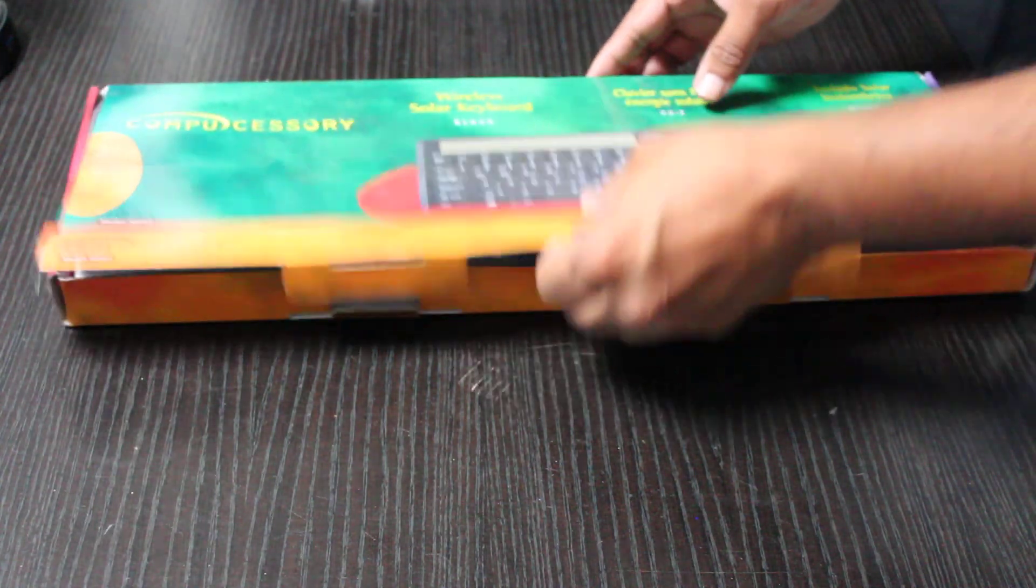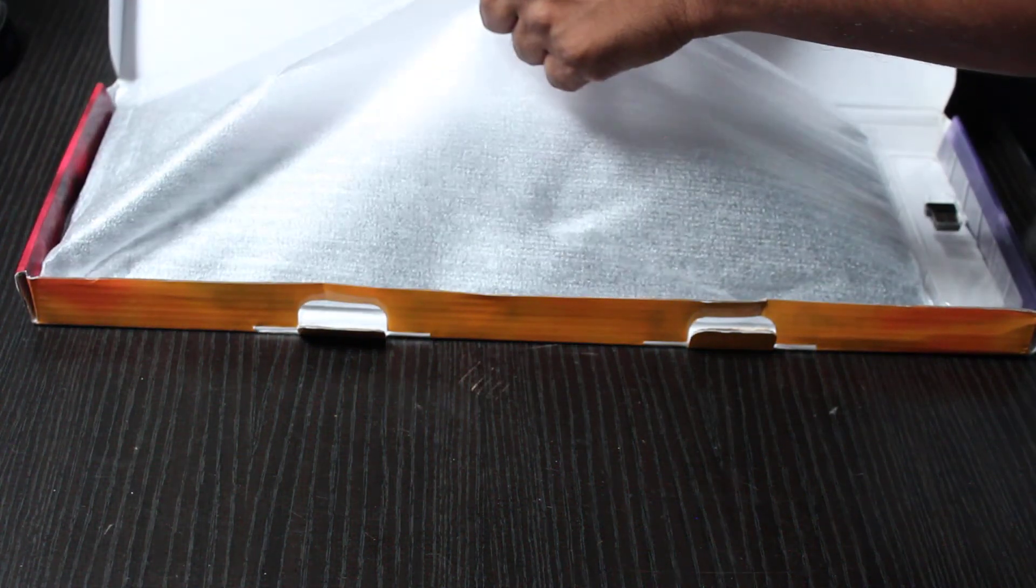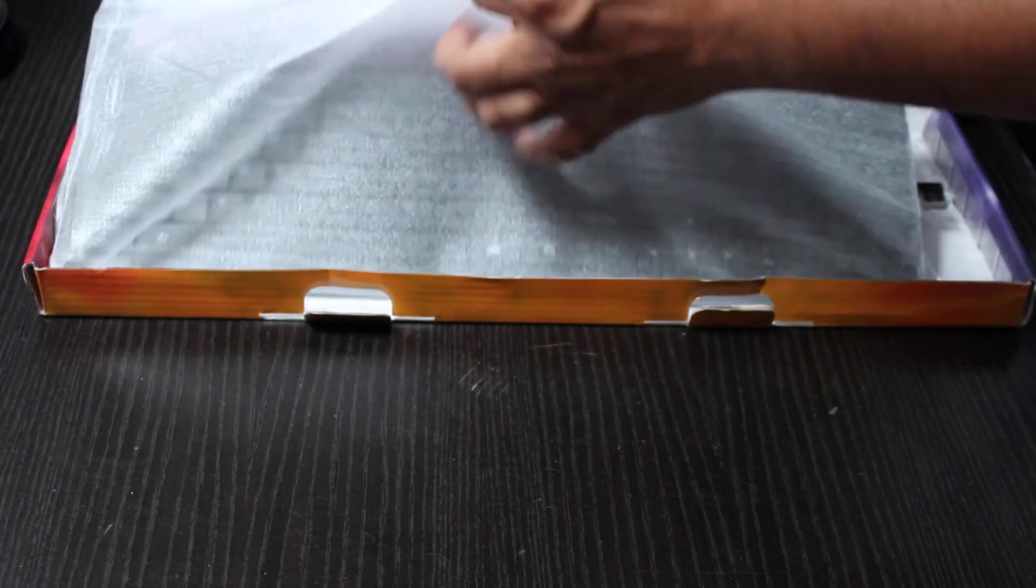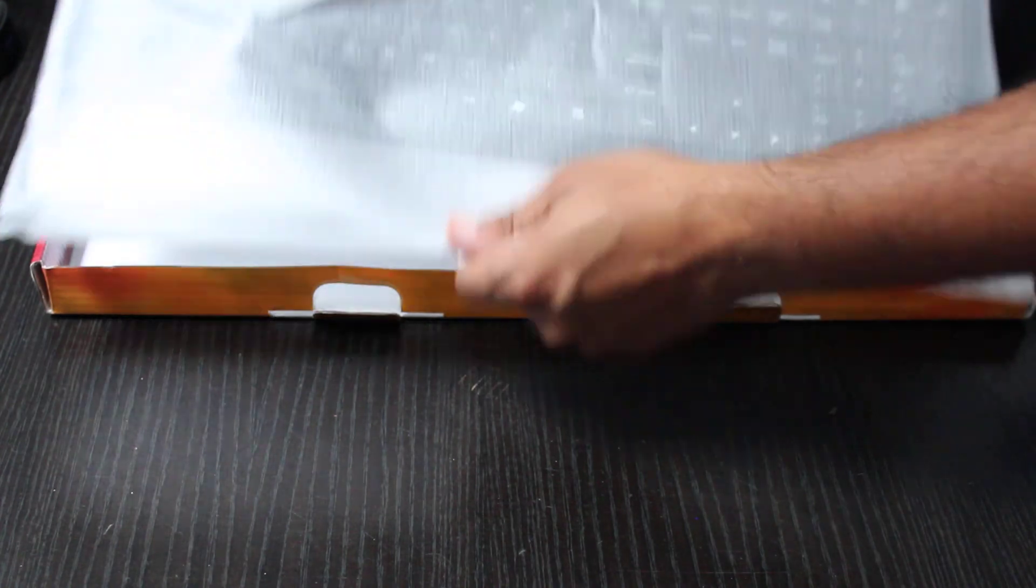This is going to be an unboxing of this product. It comes with two solar panels on the keyboard, so let's go ahead and have a look at that.